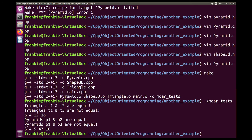We now have a fully functioning derived class, a normal base class, and a derived class that inherits from not one but two base classes — one of which is an abstract base class. This is the essence of object-oriented programming: leveraging existing classes that provide some or all of the data and behavior you need, making the creation of future classes easier. Thanks for watching.